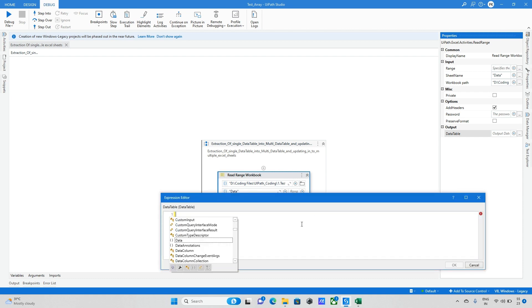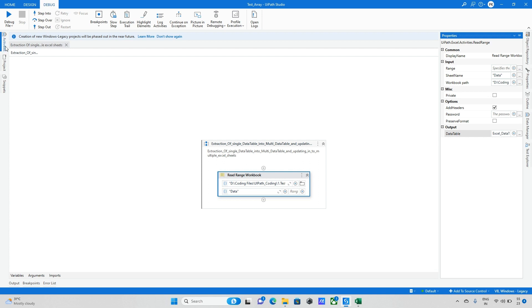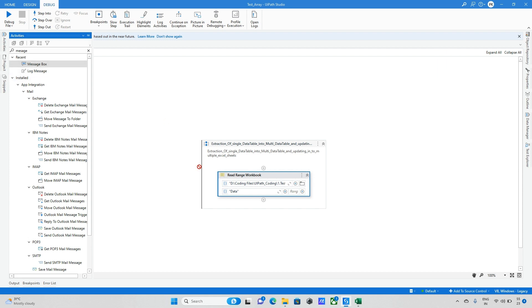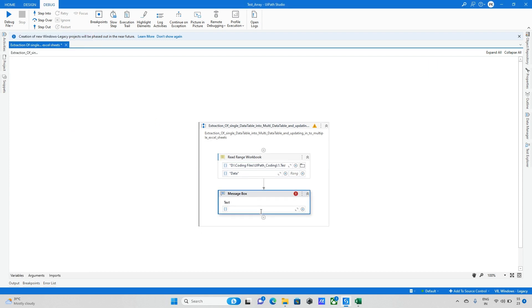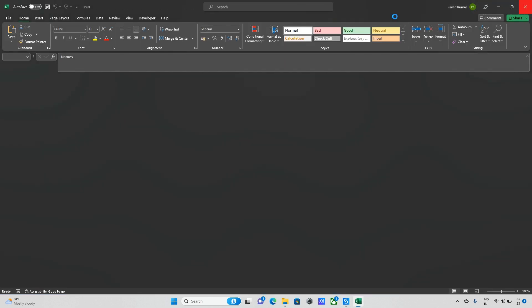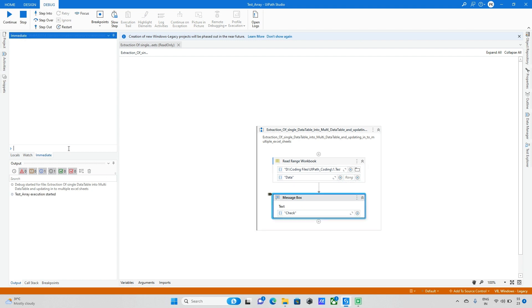Now I go to Properties and create a DataTable variable named 'excel data table'. After that I take a Message Box activity to see how the data looks. Let me close the Excel file and run this bot to verify.